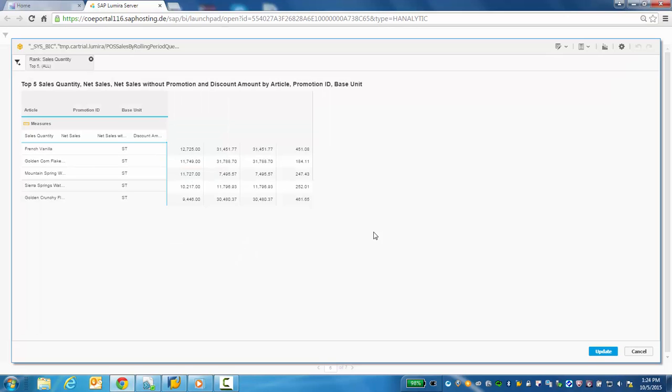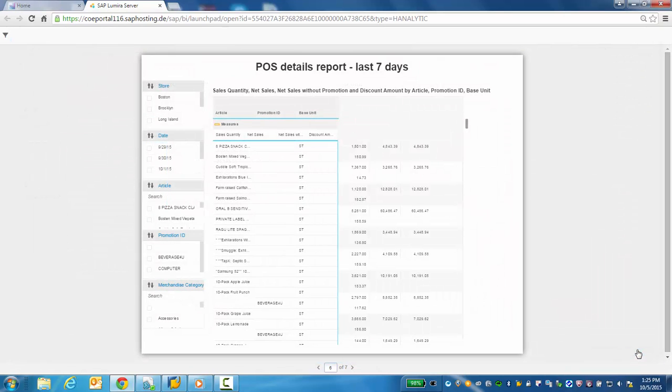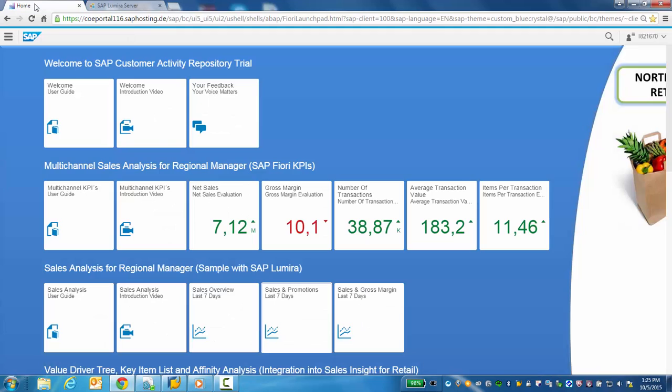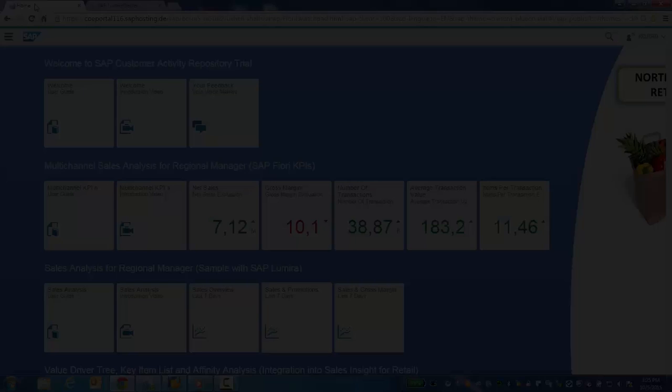This concludes our presentation and insight into some of the possibilities that we have when we combine SAP's Lumira and Customer Activity Repository. For more information, please consult the user guide found at the landing page of the CAR cloud trial.